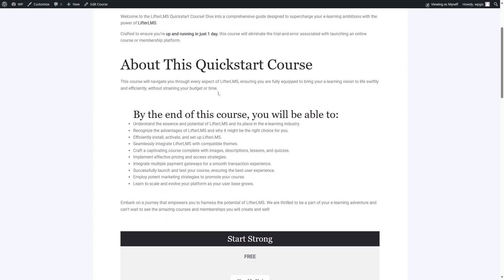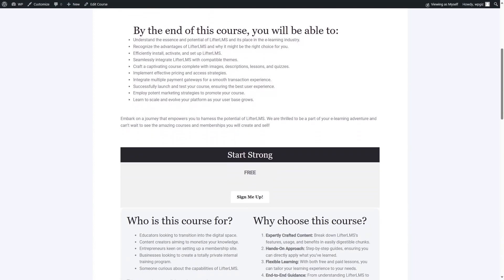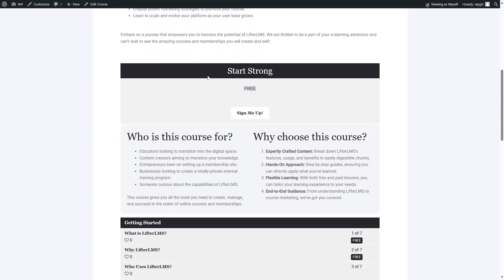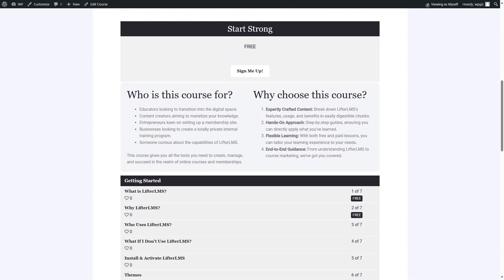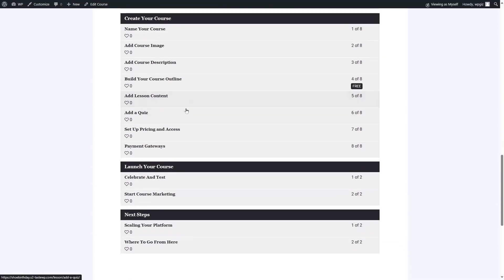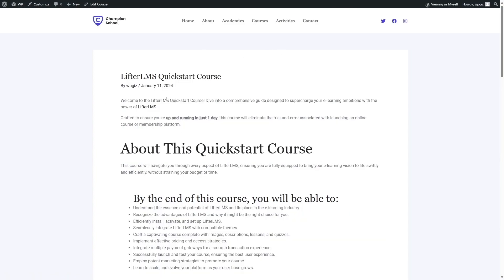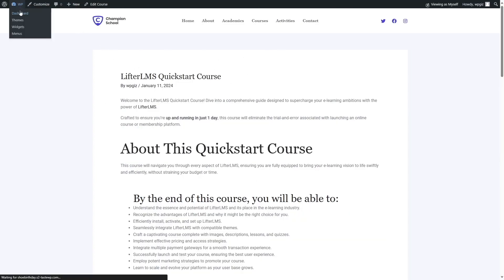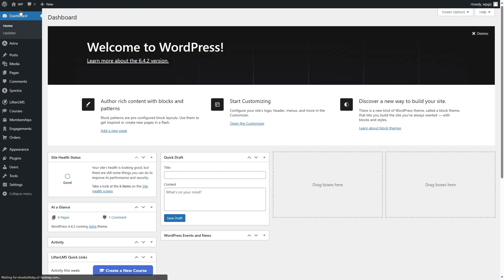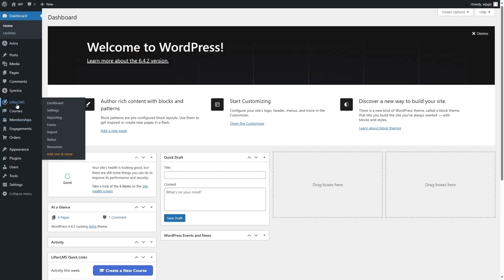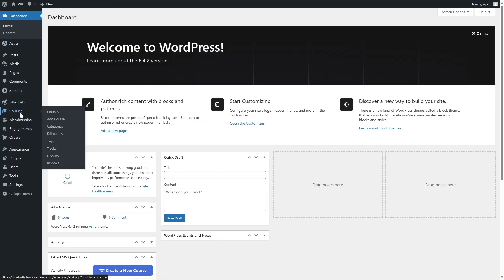If we click on a course, you can see the course name, the course description, what you'll be learning at the end of this course, the course sign-up, and the course outline or the syllabus at the end. Let's see how you can create a course such as this one. We're going to go back to our dashboard, where you can see we have Lifter LMS installed. From the courses section, we are going to click on courses.